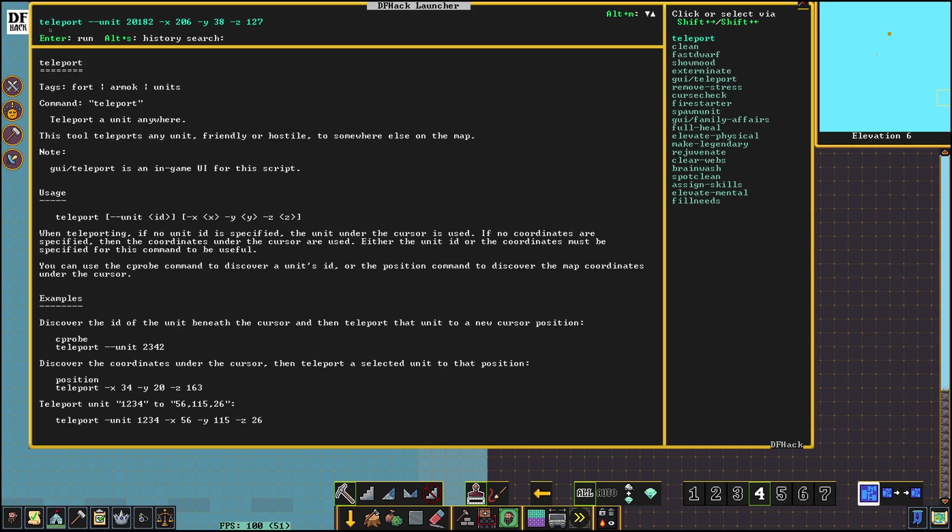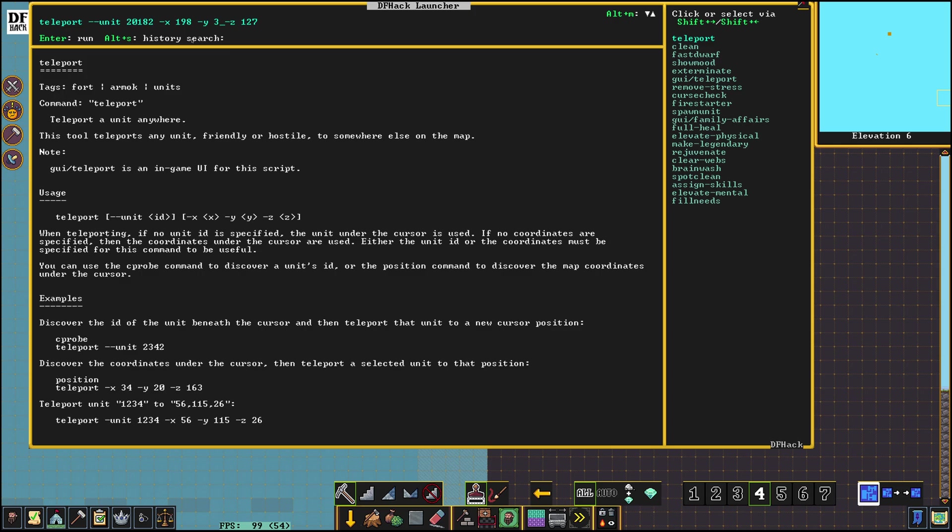So this is the command right here. Teleport minus minus unit space creature ID space minus x space x coordinate we're gonna change to what we just wrote down 198. And y coordinate is gonna be 37. And z 127.